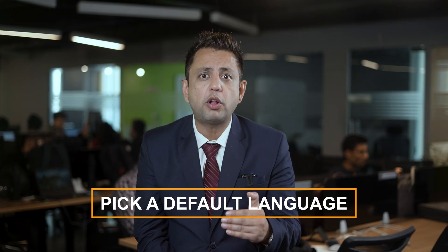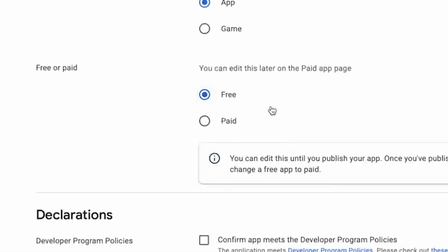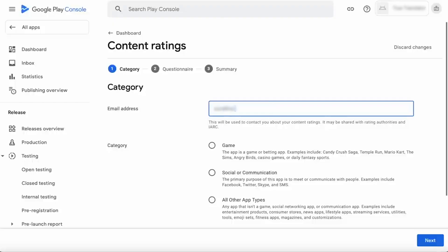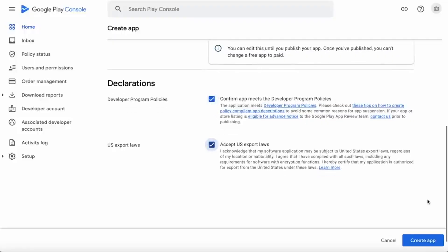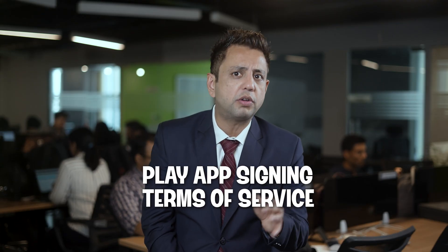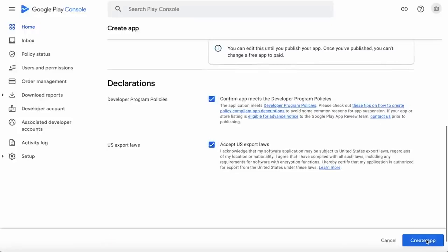Play Console will ask if you're creating an app or a game — you can adjust this later. Then comes the big question: free or paid? This is where you decide if your app will be a gift to the world or a revenue stream. Play Console will also ask for an email address where users can reach you. There will be a Declarations section covering Google's developer policies and U.S. export laws — pretty standard stuff. There's also the Play App Signing Terms of Service, which is highly recommended. Once you've filled everything in, hit the Create App button and you've officially started the process.